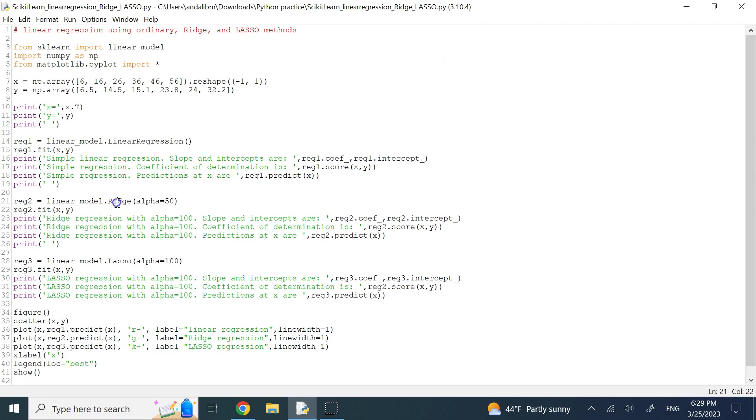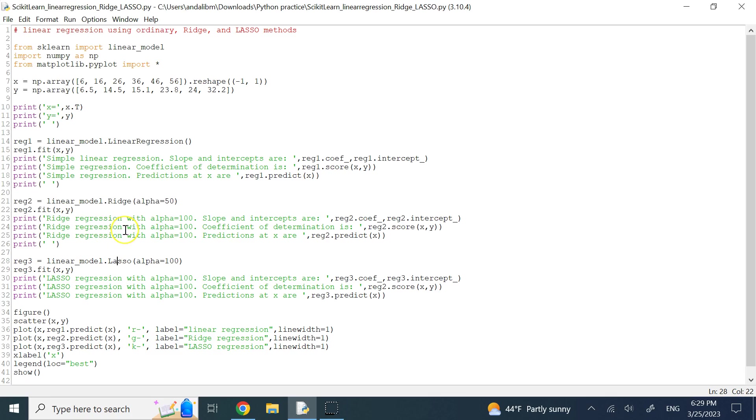While in the ridge and the lasso, you have an extra term, in addition to sum of the squared errors, you have an extra term which tries to reduce the values of your coefficients, specifically slope. And it is basically prohibiting the calculations for larger coefficients.